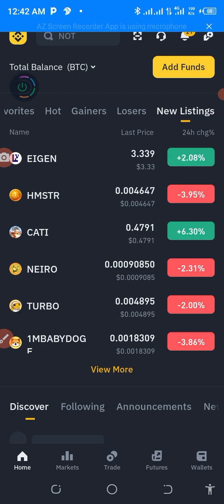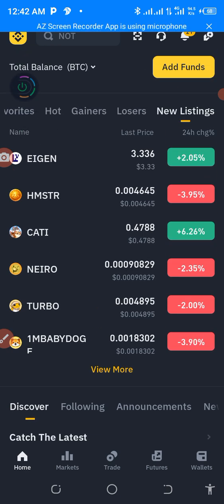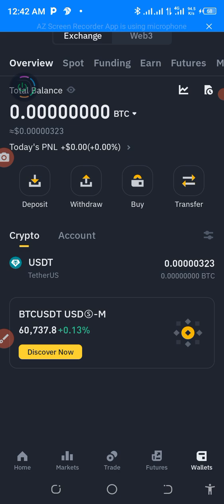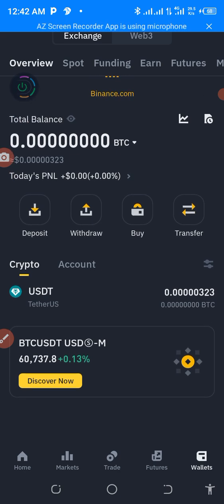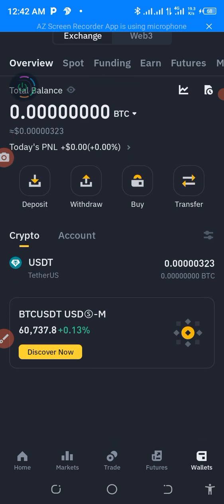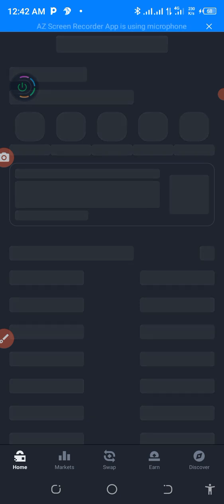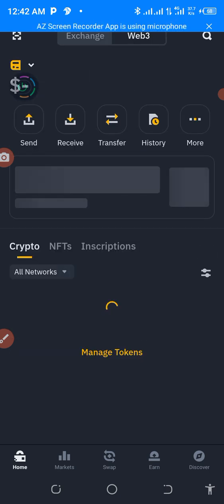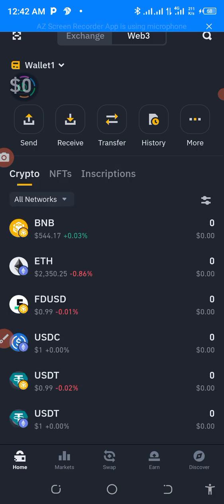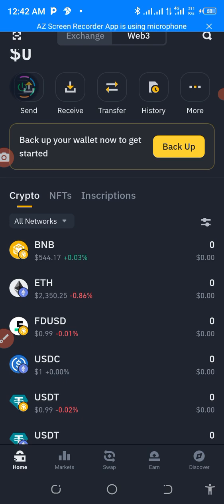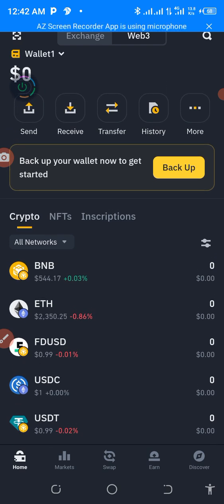So that is how you get connected to the Binance Web3 wallet. As you can see, the account is being connected here. You can see 'Web3' there — that is the Web3 wallet linking now. Look at it — this is Web3, and you can see it says 'Back up your wallet to get started'.